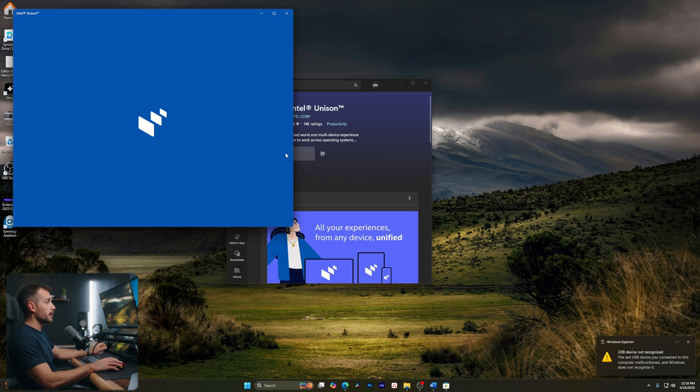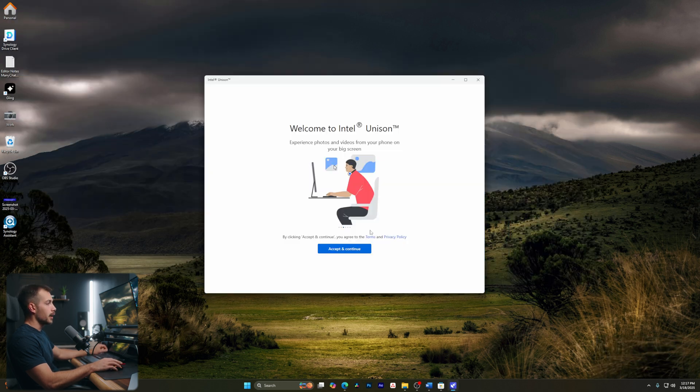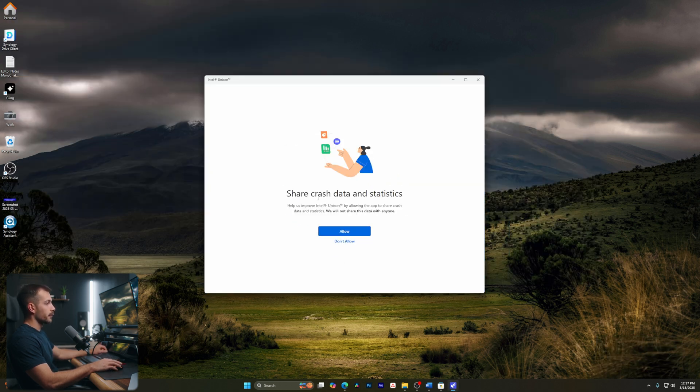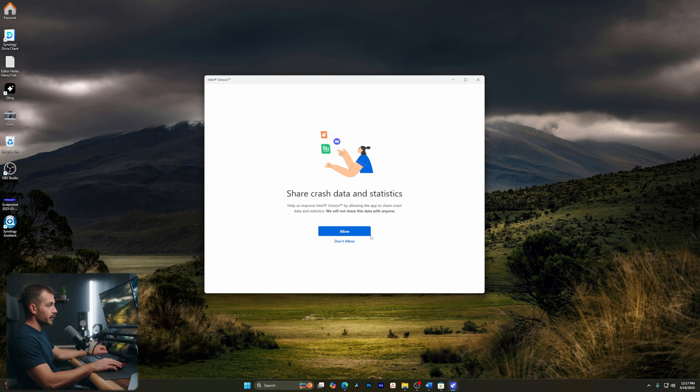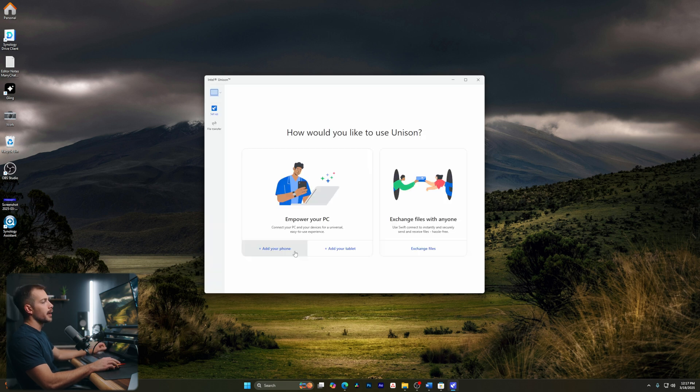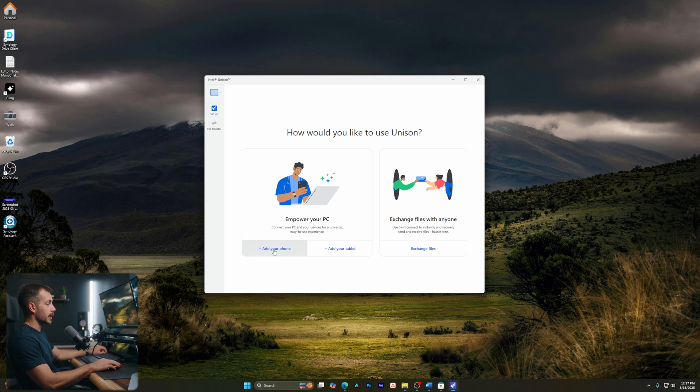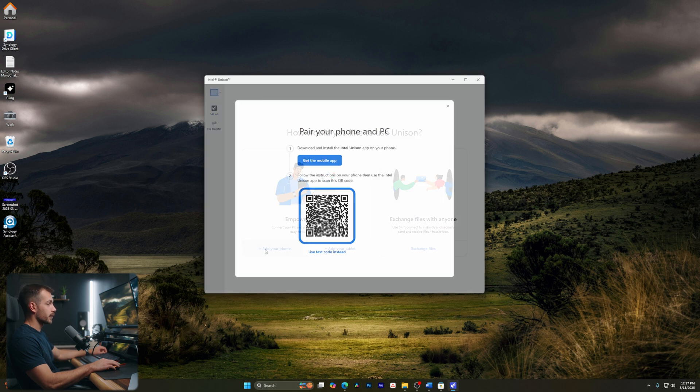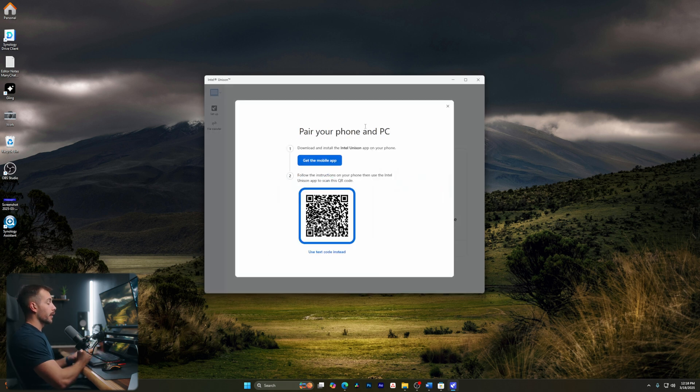Alright, from here, I'm going to click open. And we need to accept and agree the terms. And then for this, I will select don't allow, but this is totally up to you. And for now, we're going to start with adding our phone. So we could also add a tablet. But again, for this tutorial, let's click add your phone.